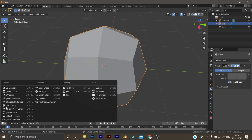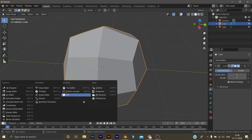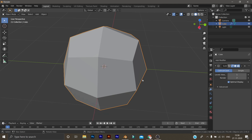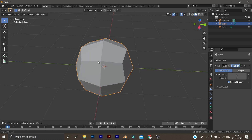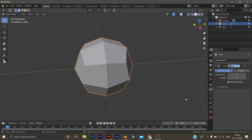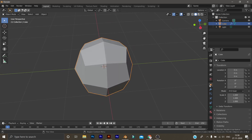In the timeline, see this — general, animation, scripting, and data. You can categorize everything and arrange everything. In the previous version, we can hit the main menu on the other side. We can do this — the first version is the main menu.